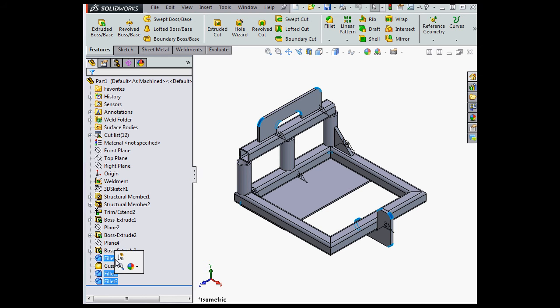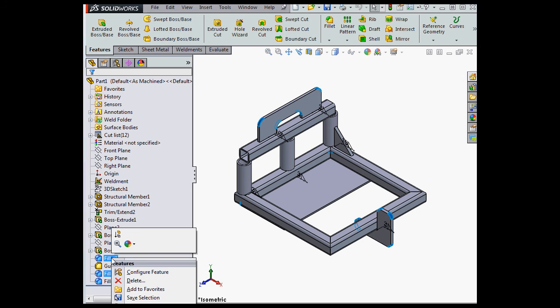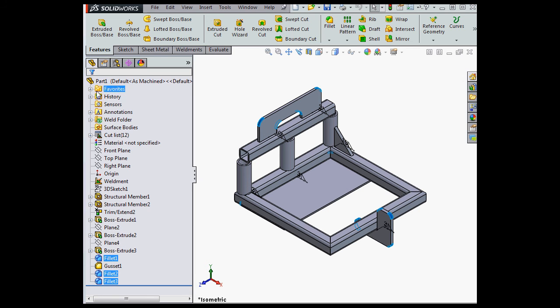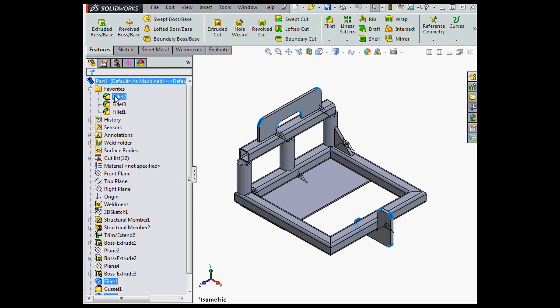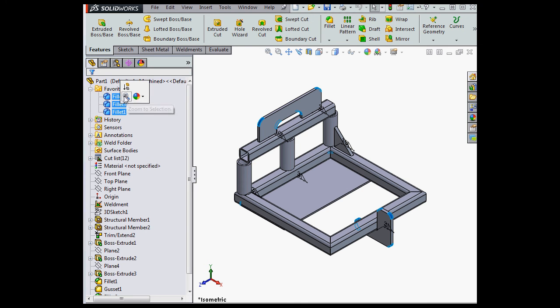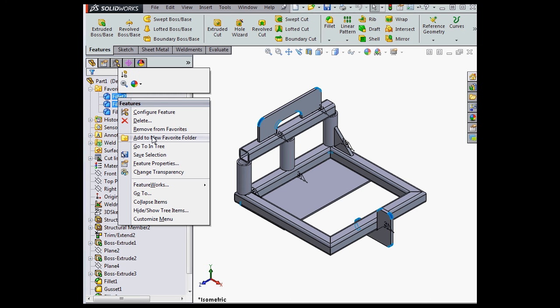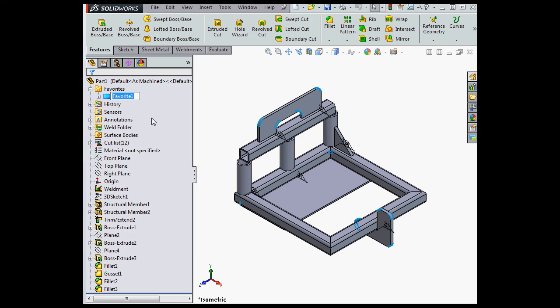Let's say I want to group my fillets for manufacturing. I'll just right click, add to favorites. Now I'm going to select the three fillets, right click, and let's select add to new favorite folder. I'm going to rename the folder Fillets.